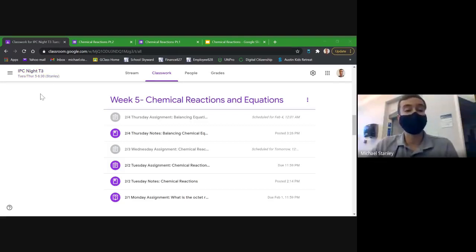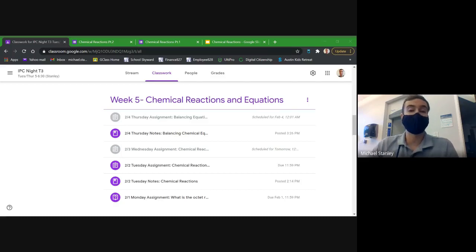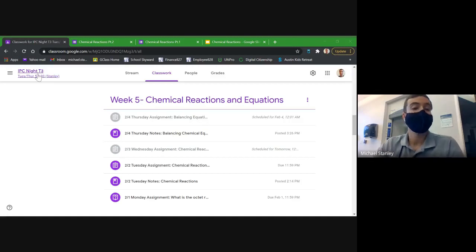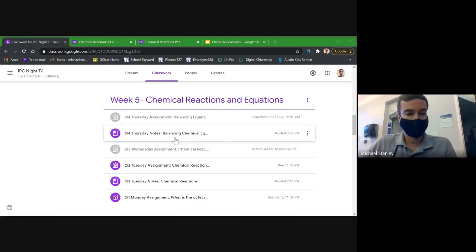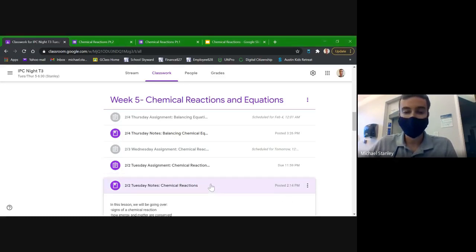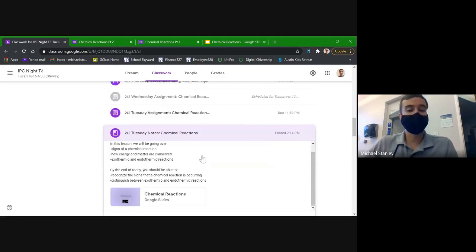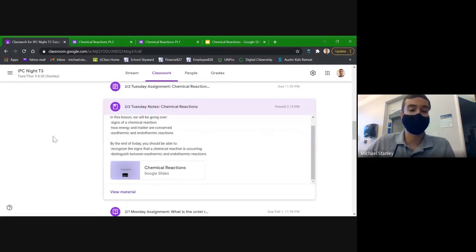I'll make sure to record the notes from tonight so that if you ever want to go back and rewatch the video and catch up on some of the stuff you didn't quite understand or missed the first time around, you'll be able to do that. So today's notes — we're going over the February 2nd notes for chemical reactions.